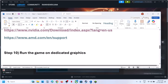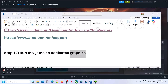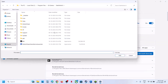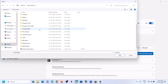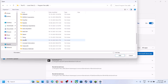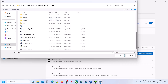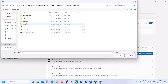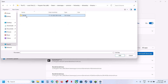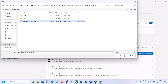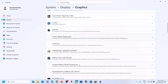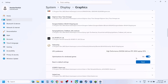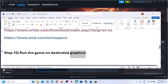Still not working? The next step is to run the game on the dedicated graphics card. Type Graphics Settings in the Windows search box and click on Graphics Settings. Click Add Desktop App, go to the game installation folder, open the Fellowship folder, then Binaries, Win64, and select the EXE file. Click Add. Scroll down, find the game in the list, click on it, select High Performance, and then relaunch the game and check.